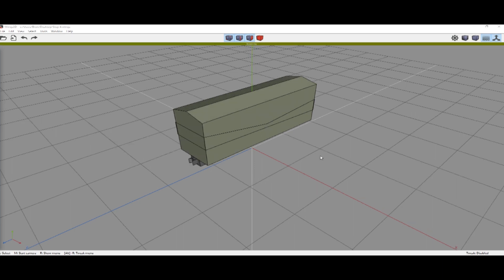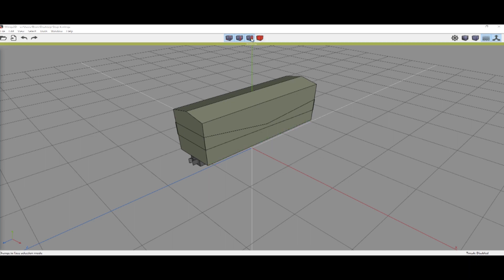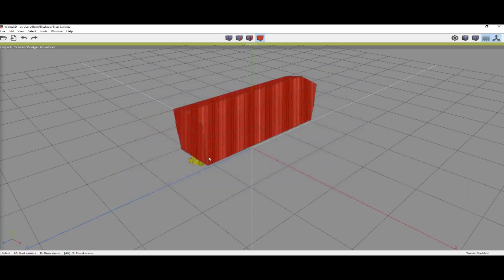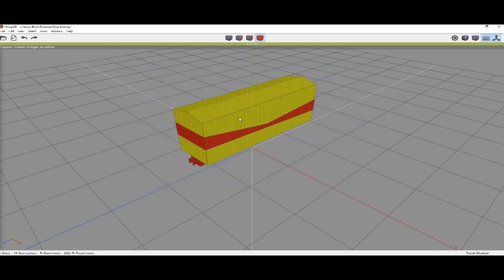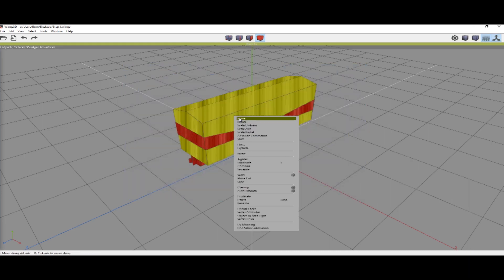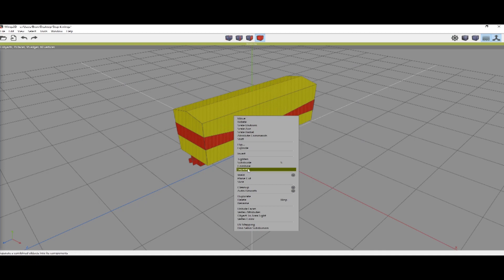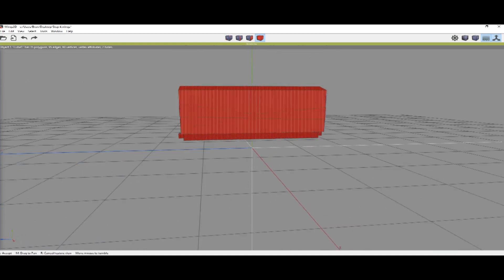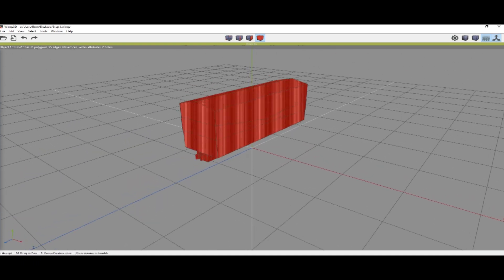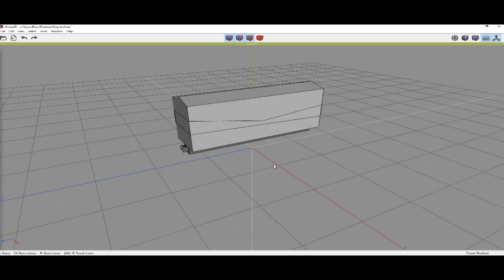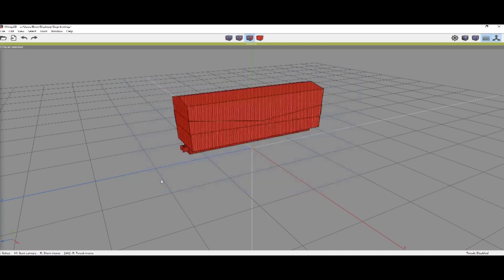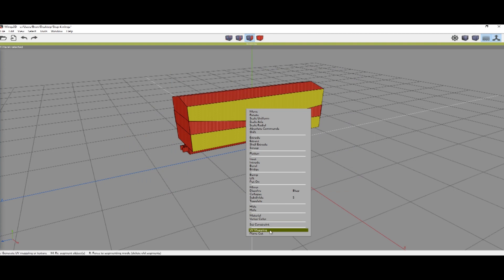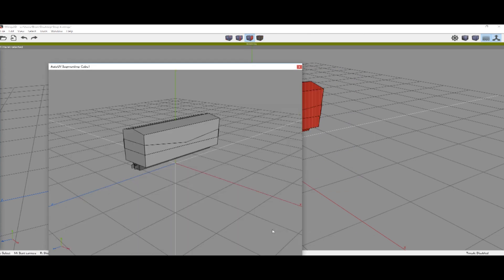Okay now we're gonna unwrap this for our UV map. We're gonna switch to body selection, select everything, right click, and combine. Make sure that everything is one thing. Now switch to face selection, select everything, right click, UV mapping.